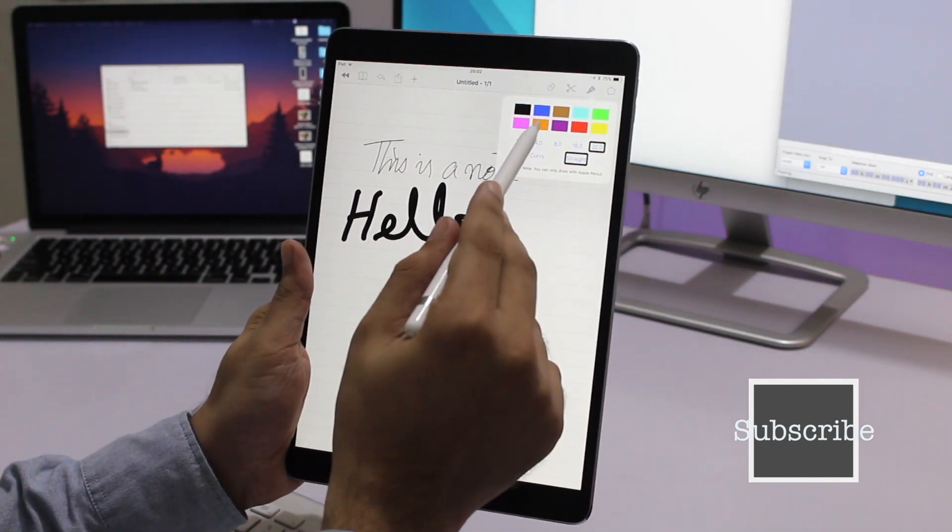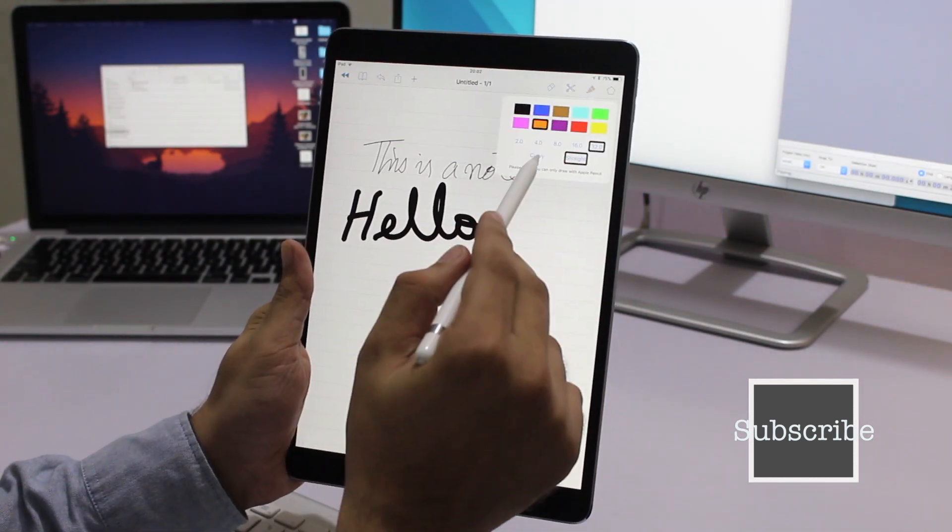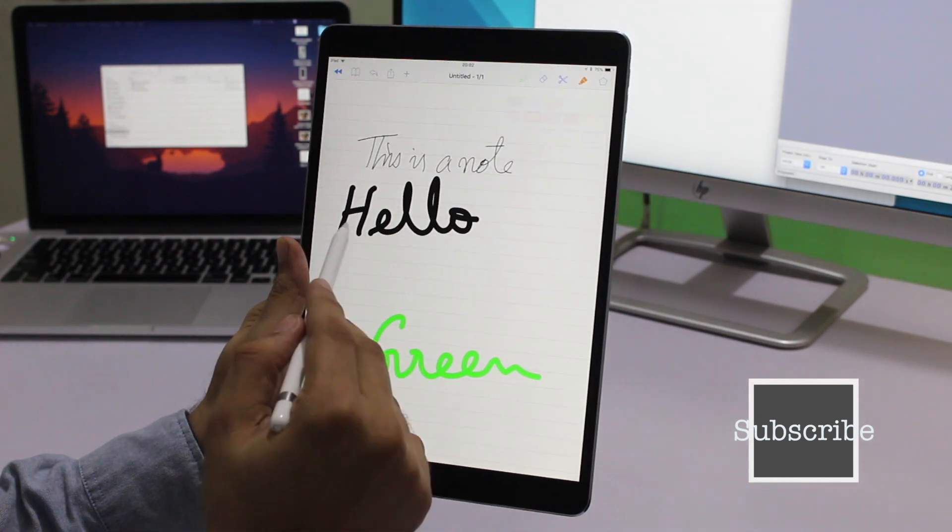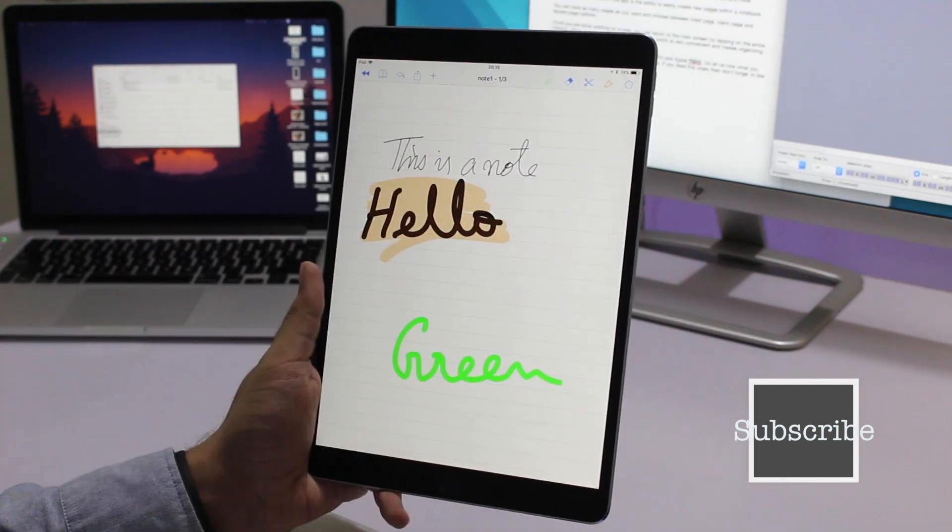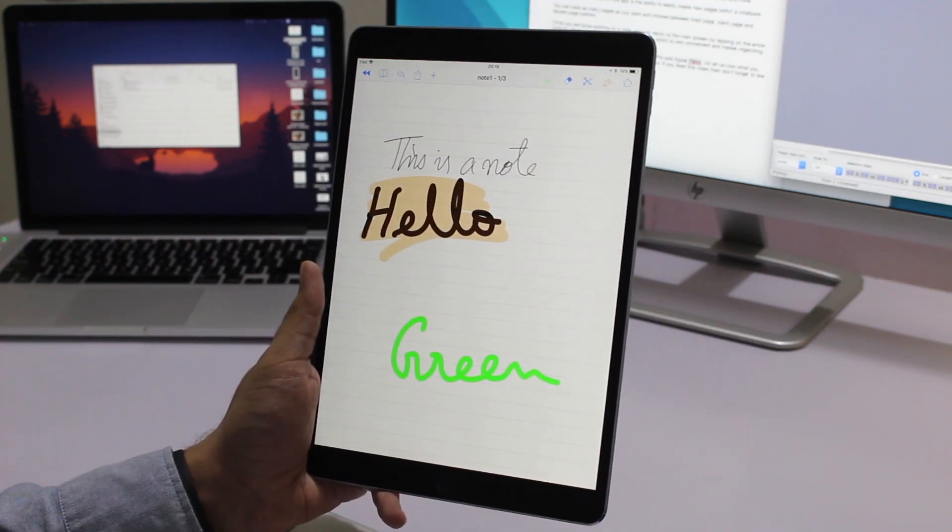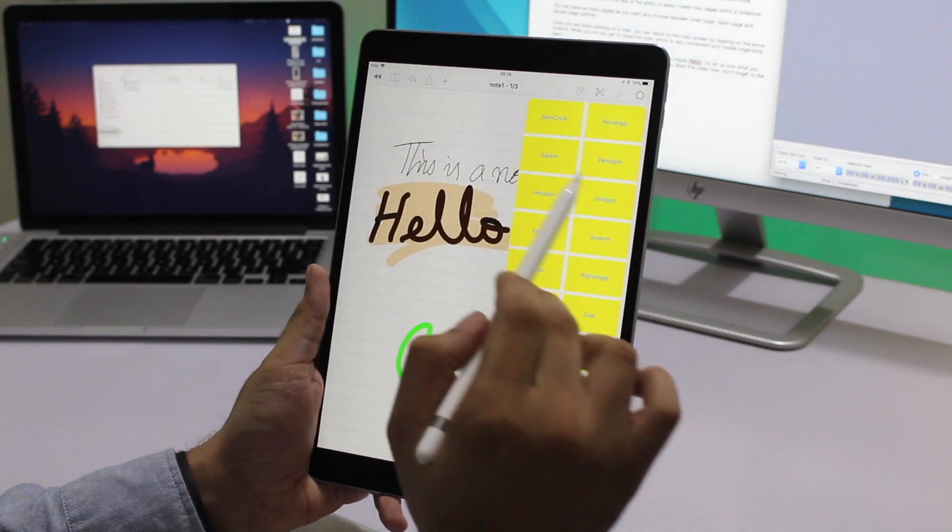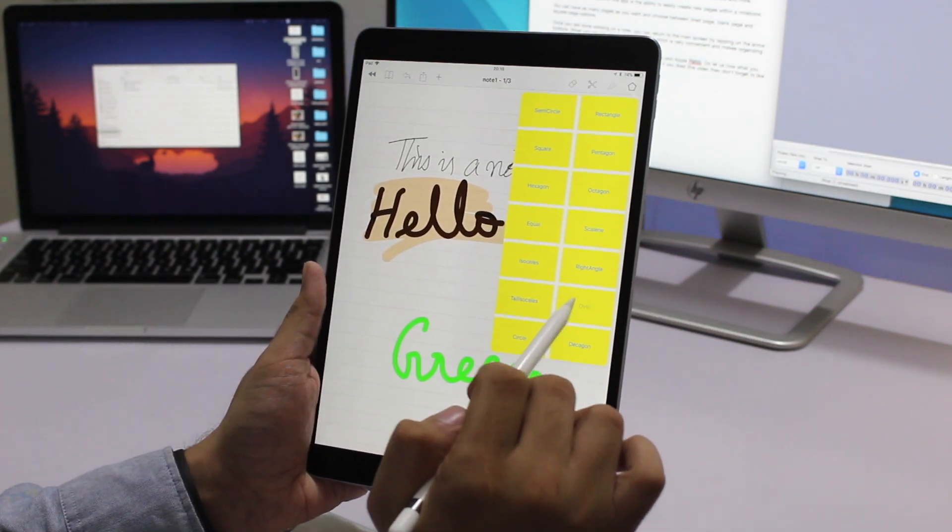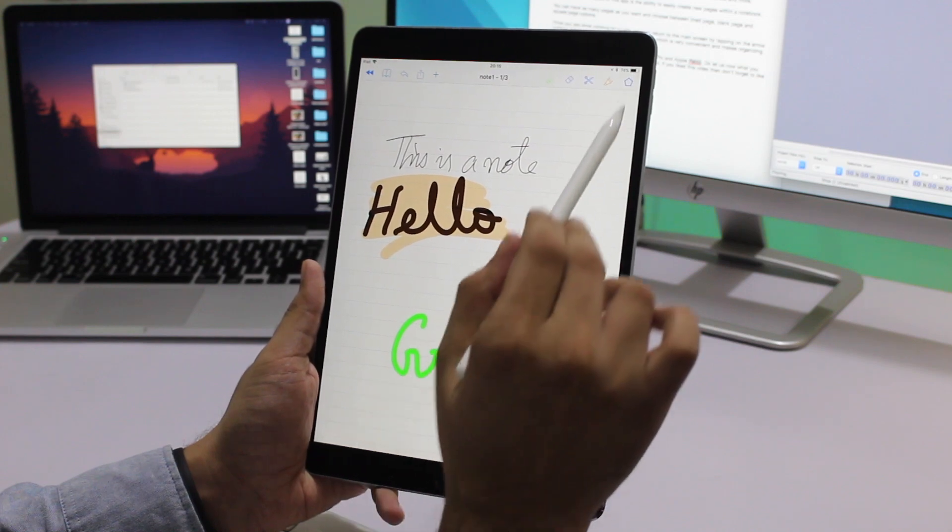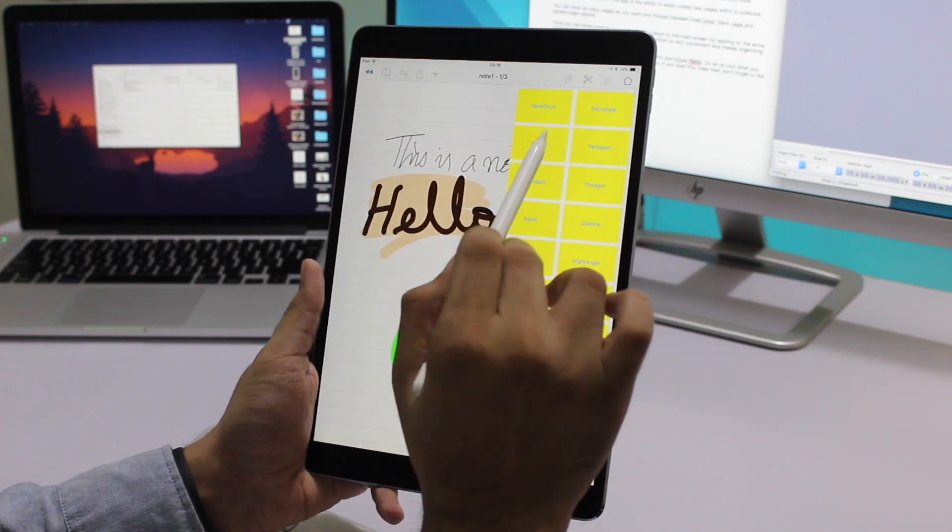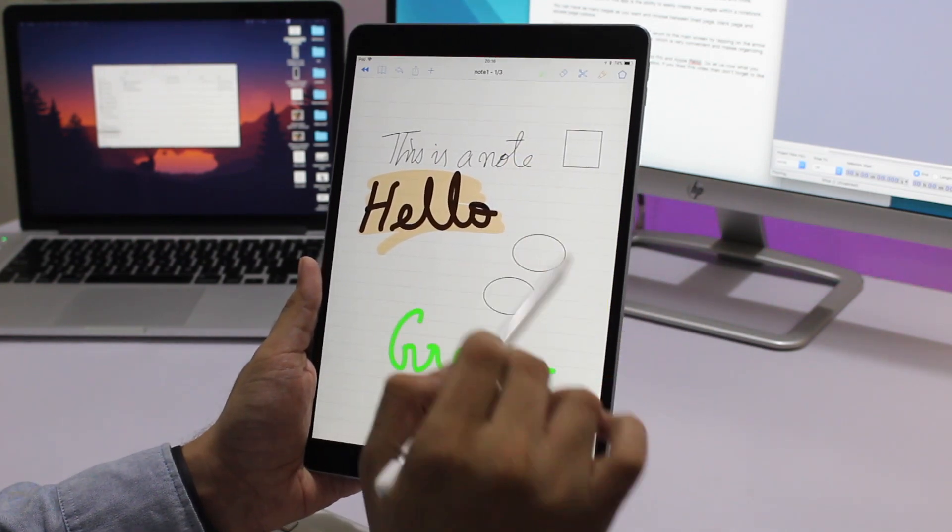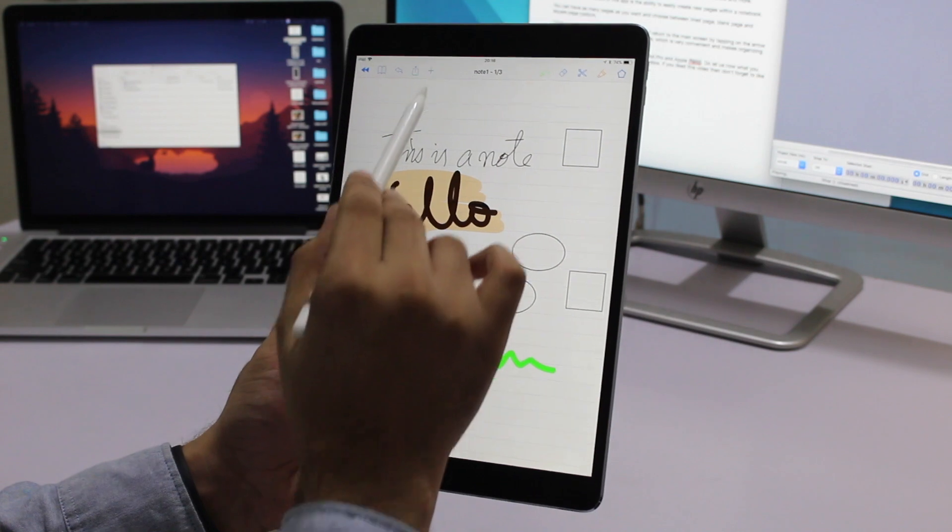There's even a shapes tool which makes it super simple for users to draw different shapes. You can choose between 14 different shapes including square, octagon, oval, circle, and more.